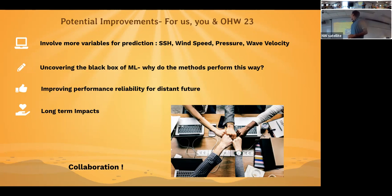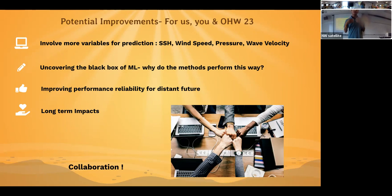Using different approaches like ConvLSTM and EOF is improving our reliability for the distant future. Finally, by collaborating we can have a better understanding of the long-term impacts of what predictions look like and what El Niño can do for us. Thank you everyone.